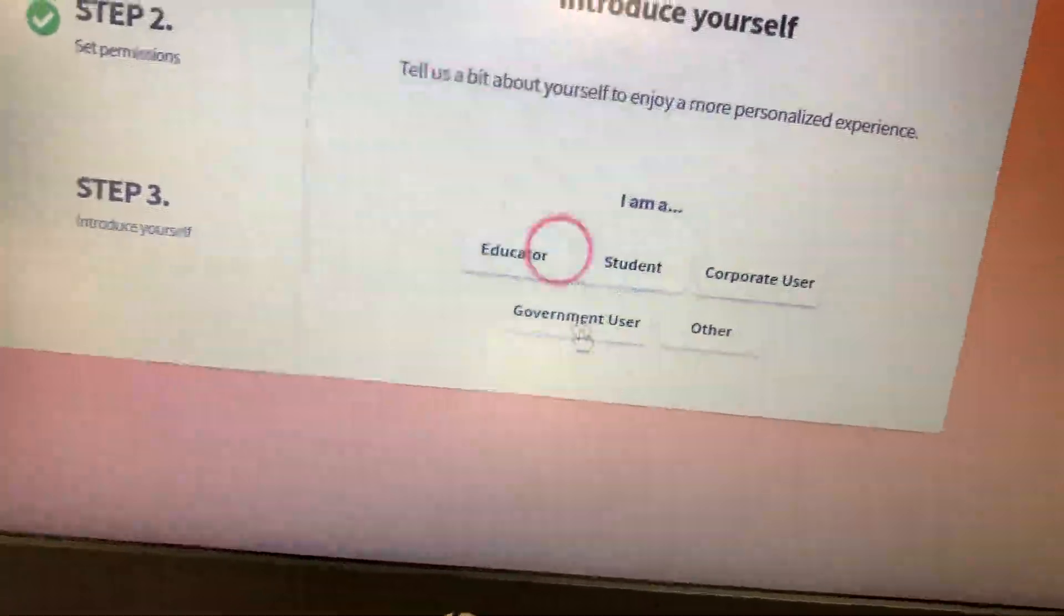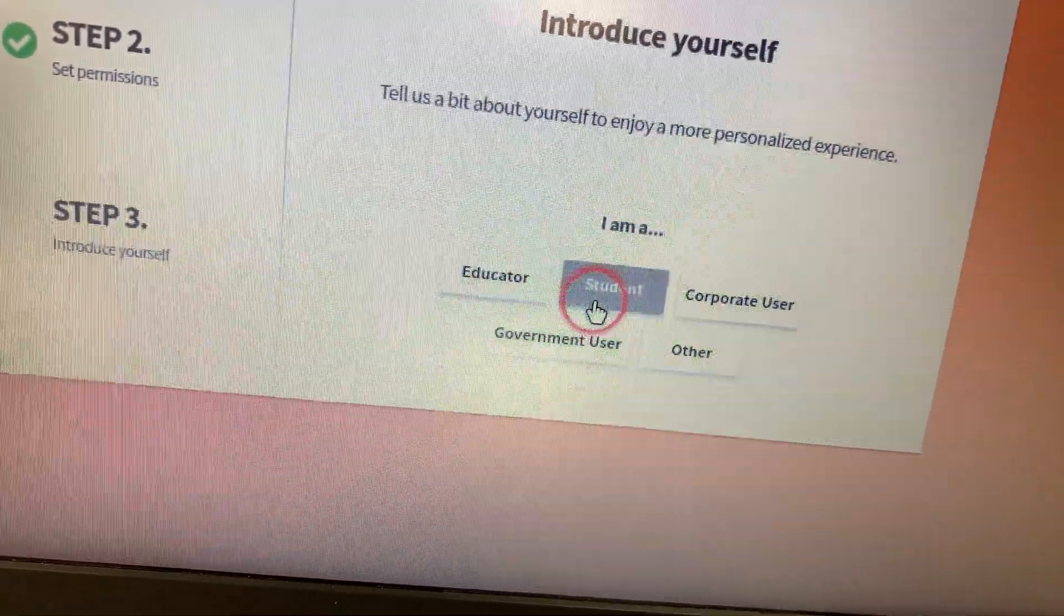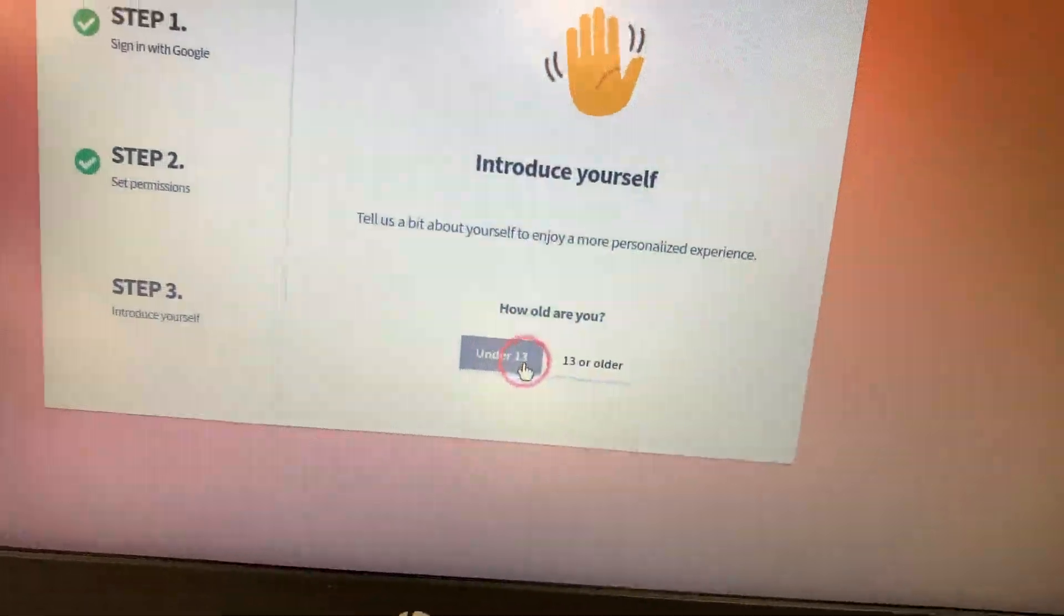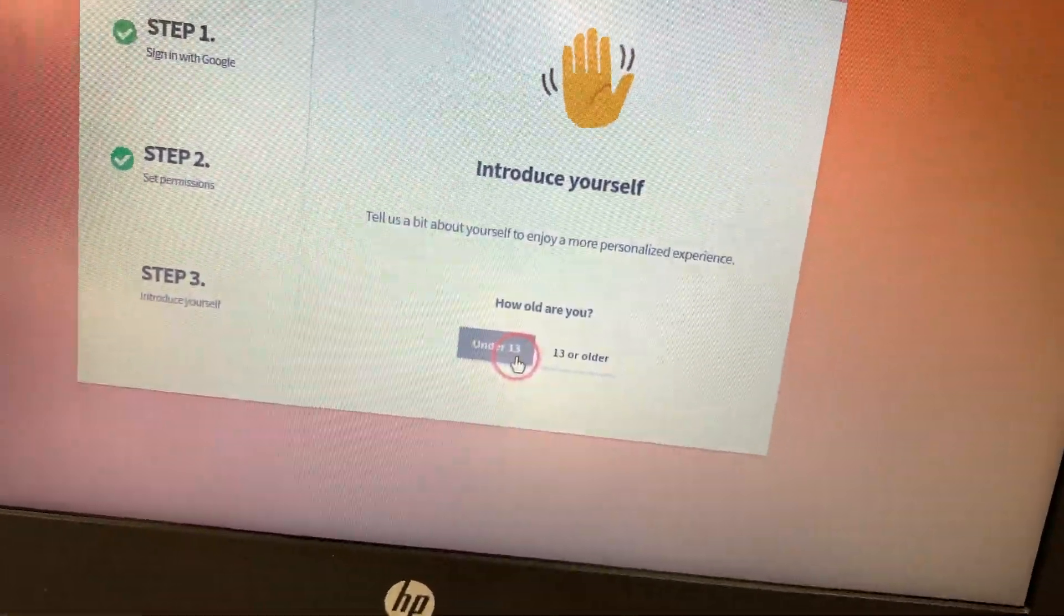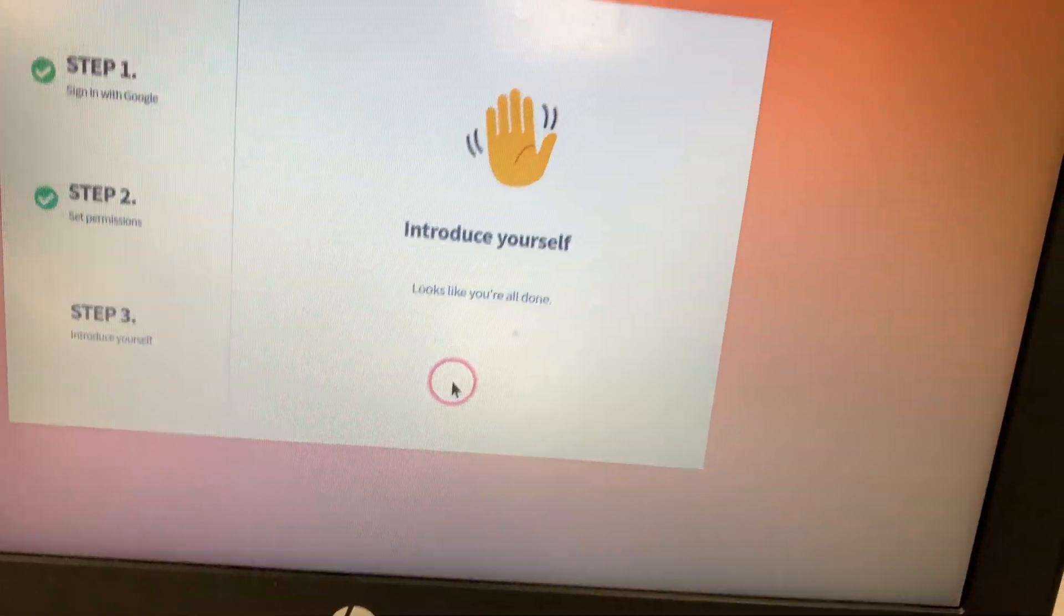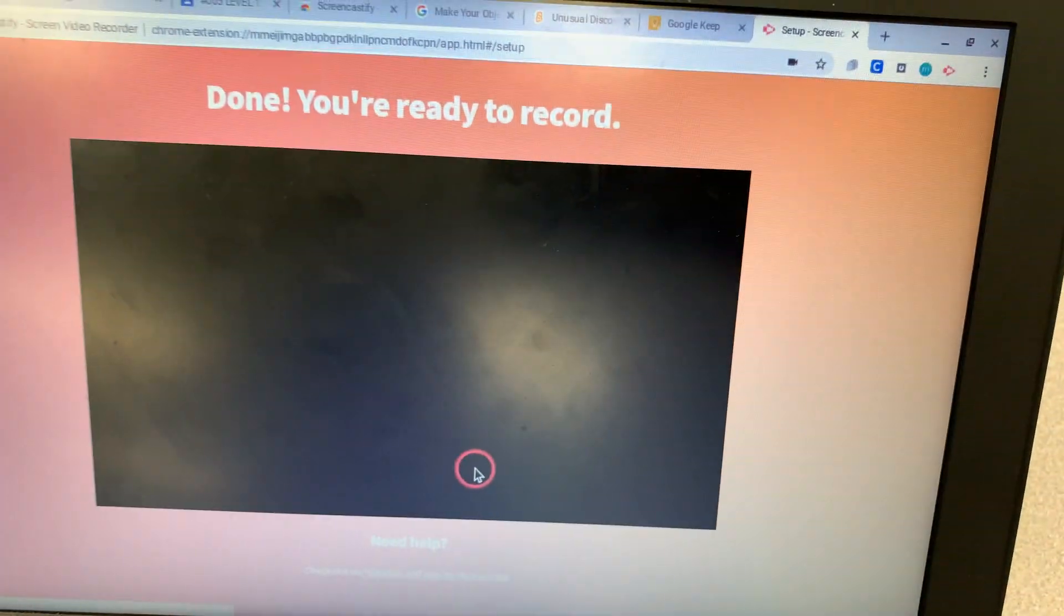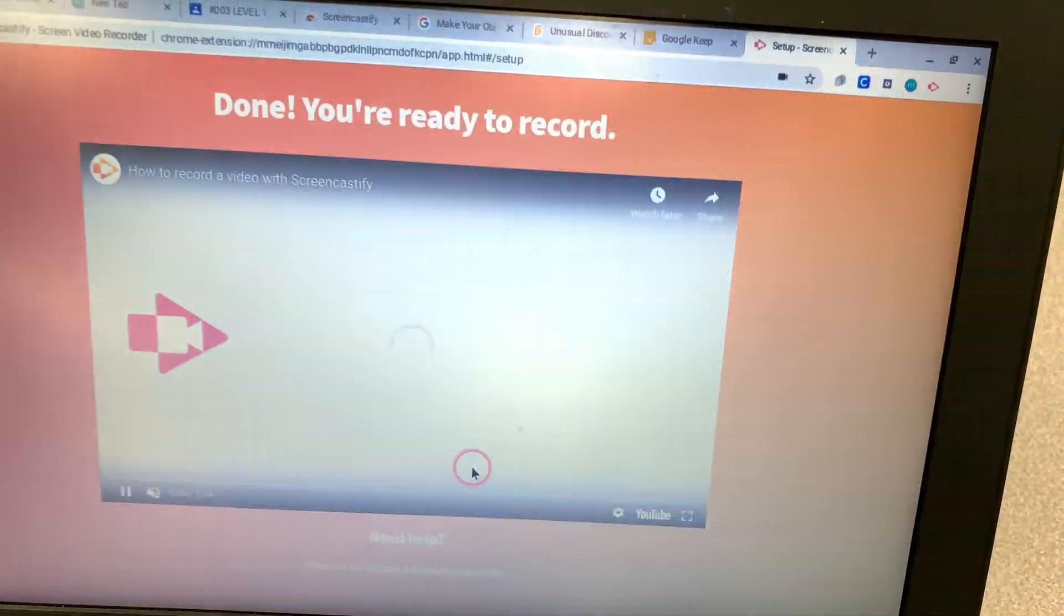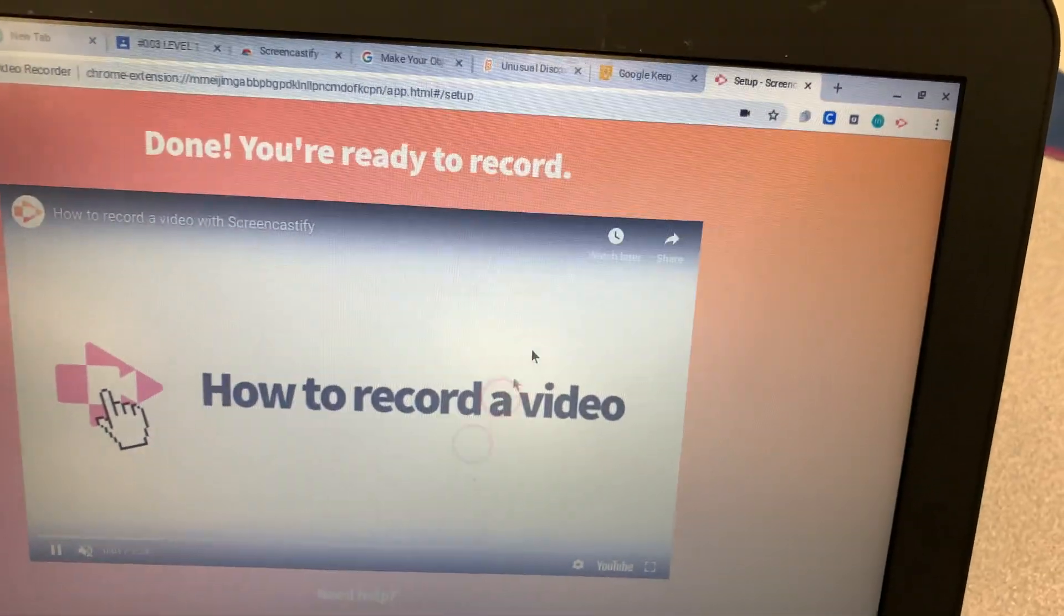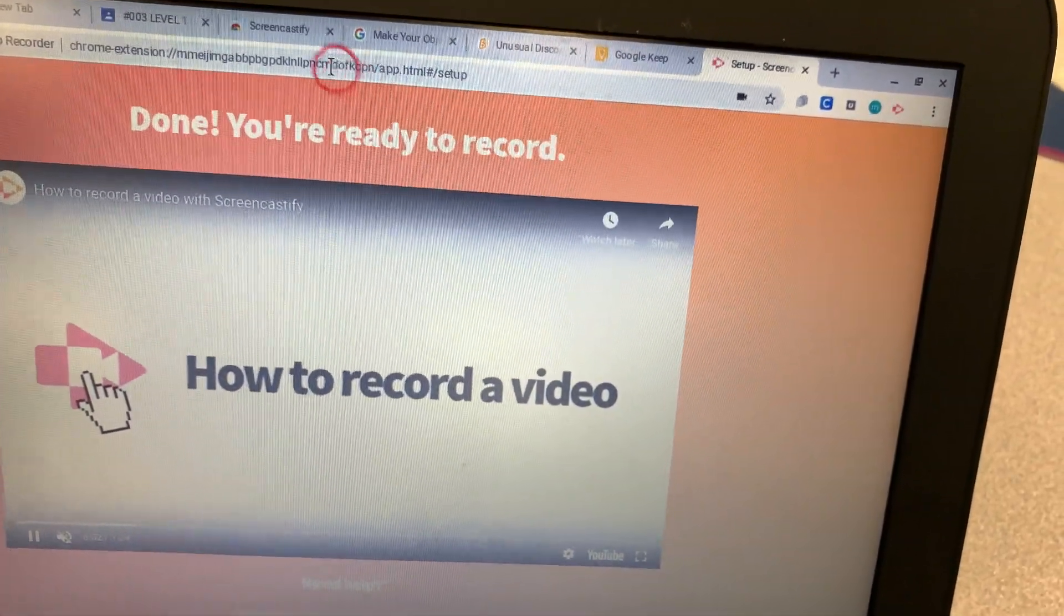Then you're going to say I am a student. And then are you under or over 13? Under. So put your age. Then it's going to show you a demonstration video. You guys can watch that on your own.